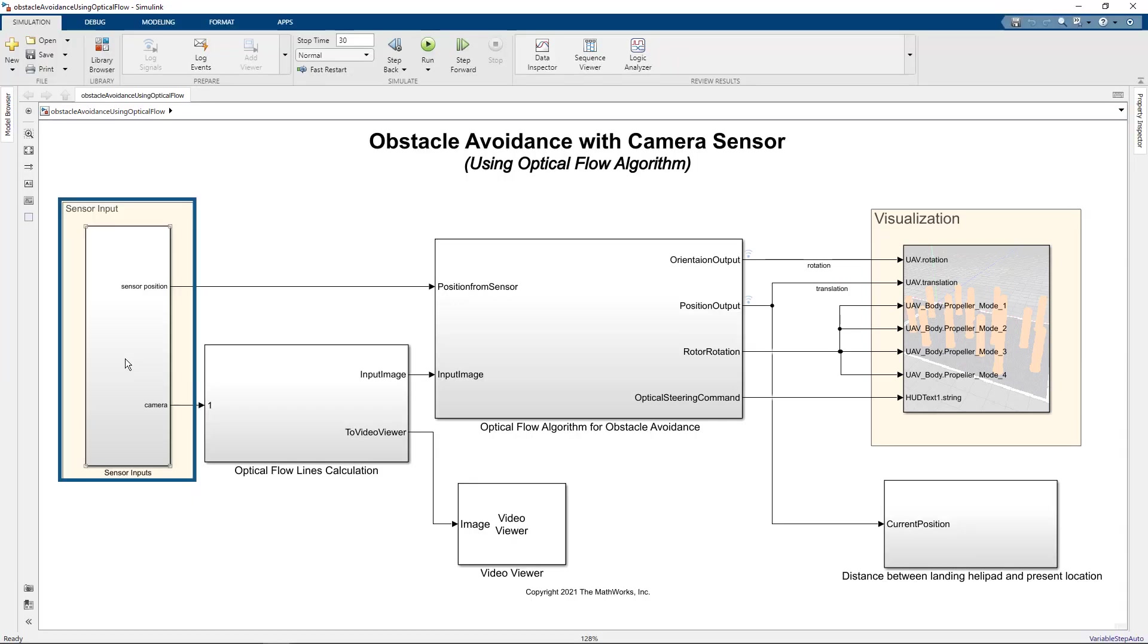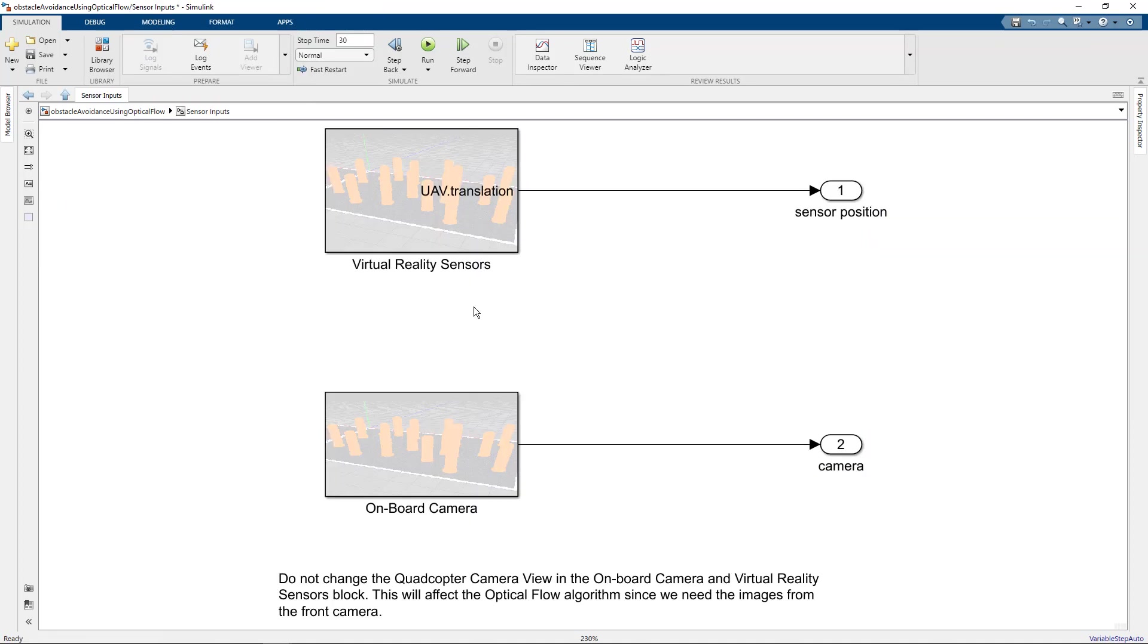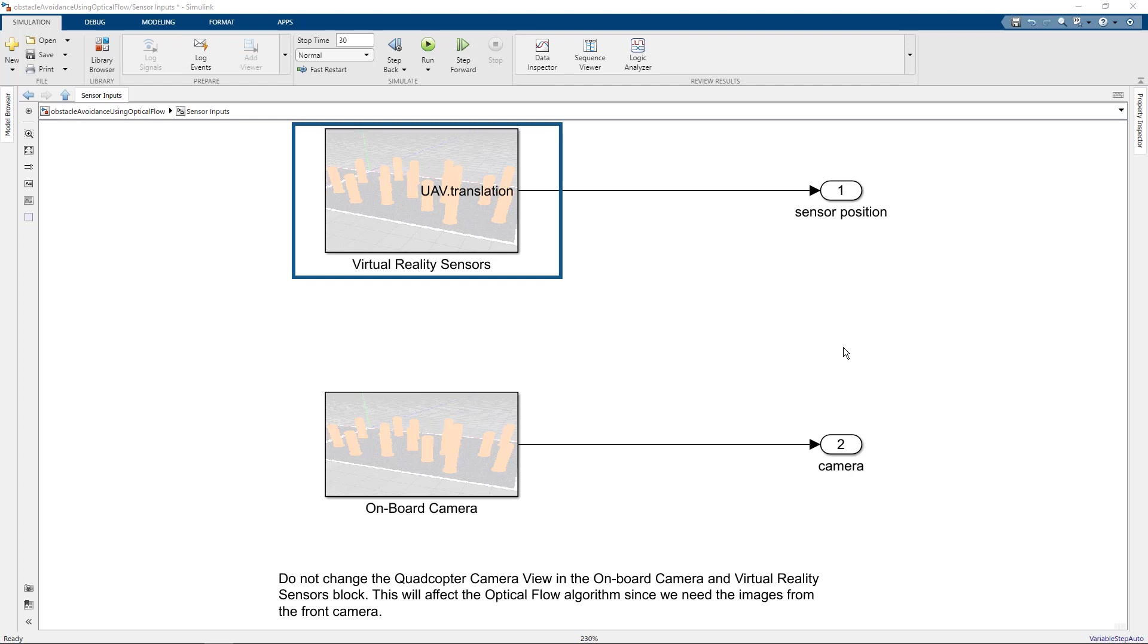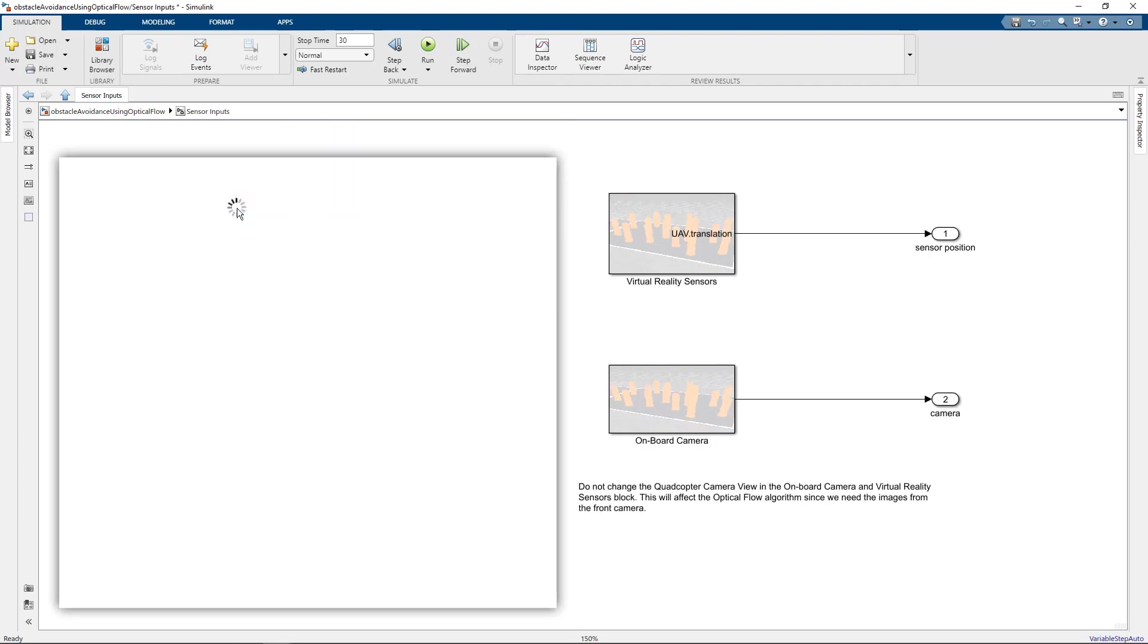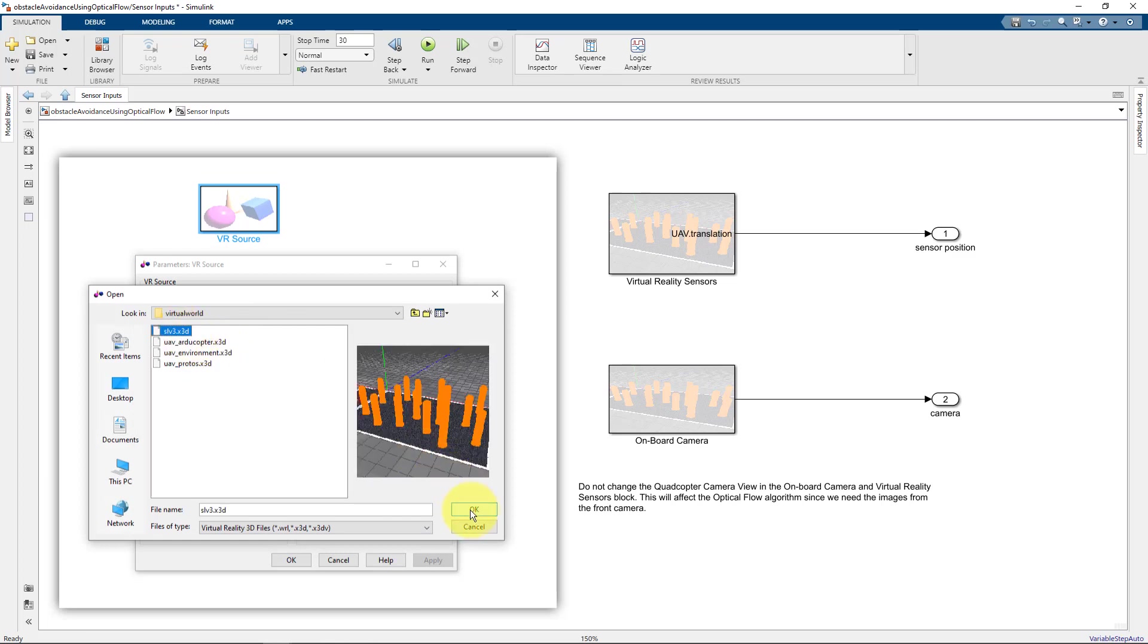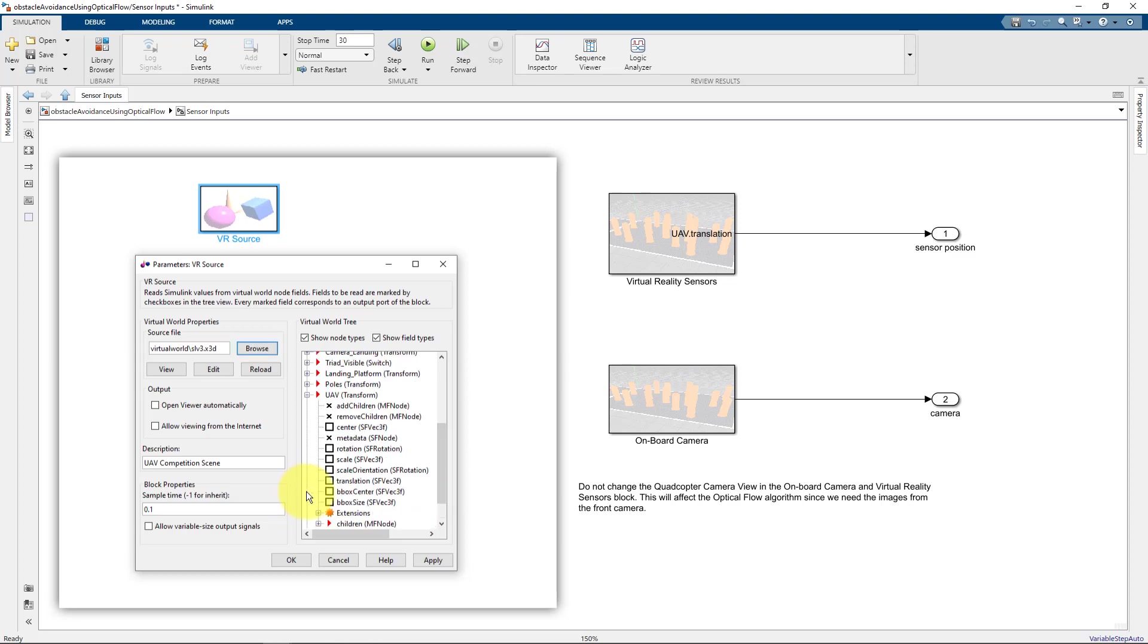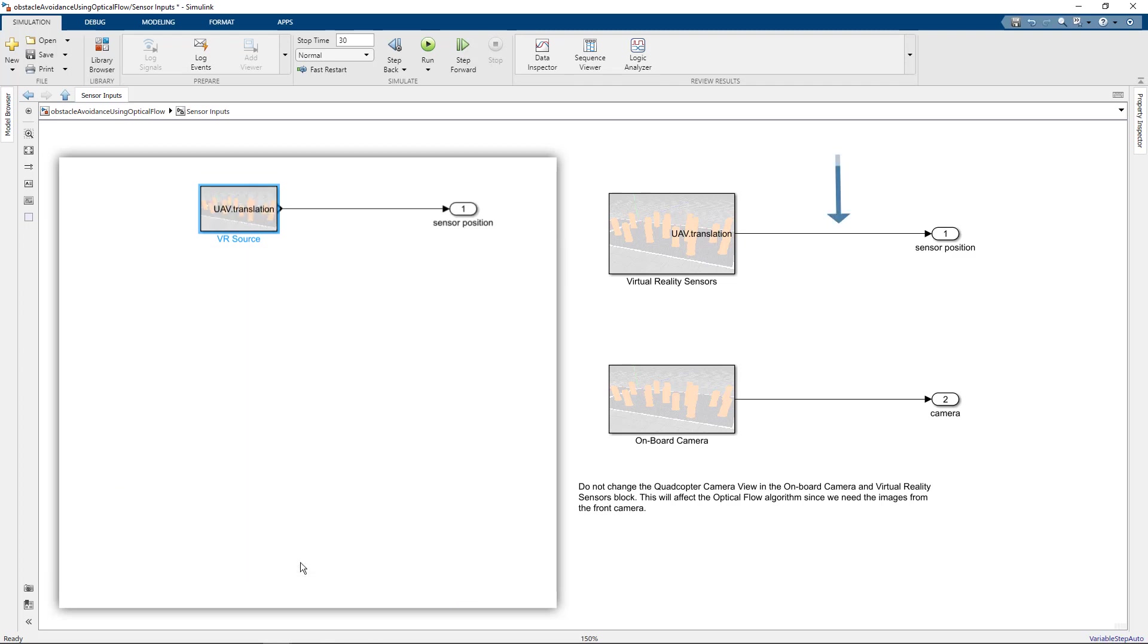Let's go into the sensor inputs. Here we are using two Simulink 3D animation blocks. The first one is a VR source block where we are getting the information about the translation or the position of the UAV. To get the translation values we used a VR source block, provided the details about the virtual world that we are using, selected the parameter that we want at the output which is the translation details about the UAV, set up the sampling time and connected it to the output.